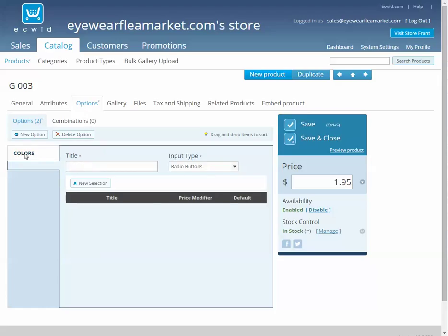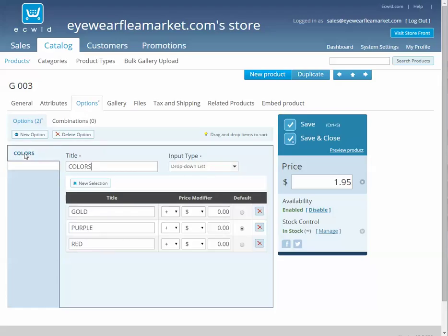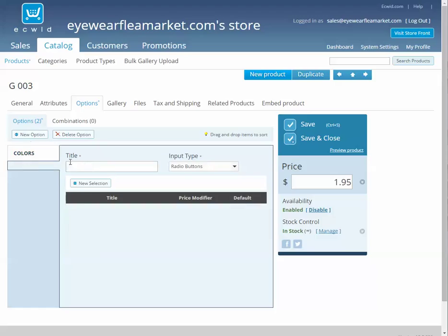This one looks like you've already managed it, so gold, purple, and red, basically put in whatever you want it to be. And if you want a second option...